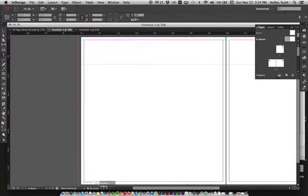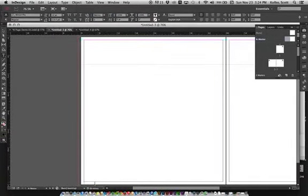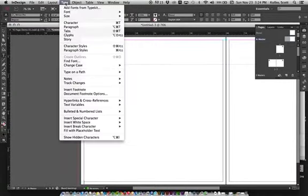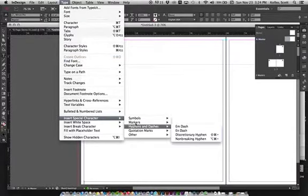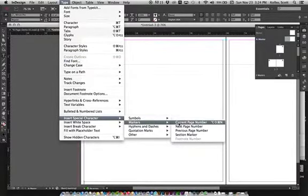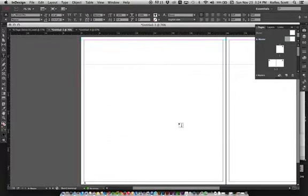We want to grab a text box and create a long text box down in the bottom left. Then go up to Type, Insert Special Character, Marker, and Current Page Number. That tells InDesign we want a page number on this master page — it'll just give you an A, which is exactly what you want.